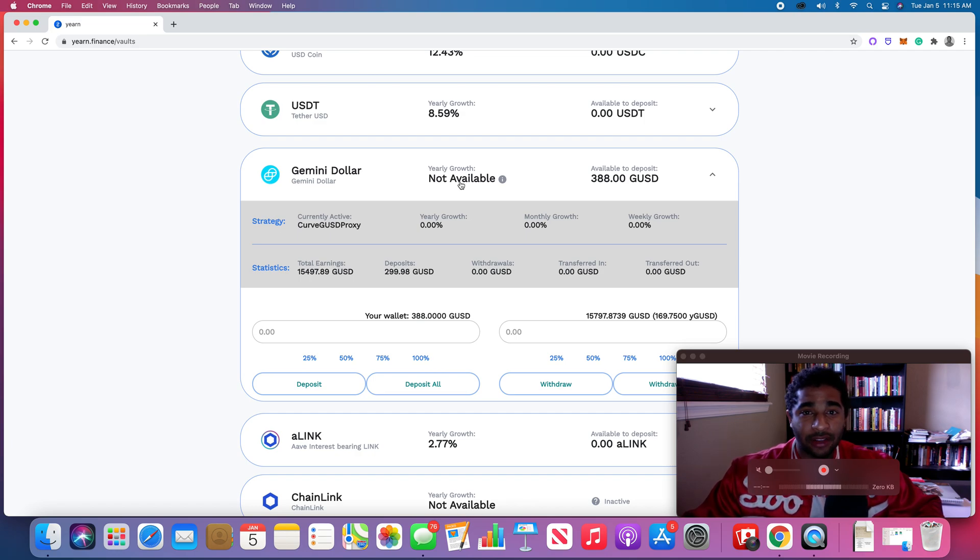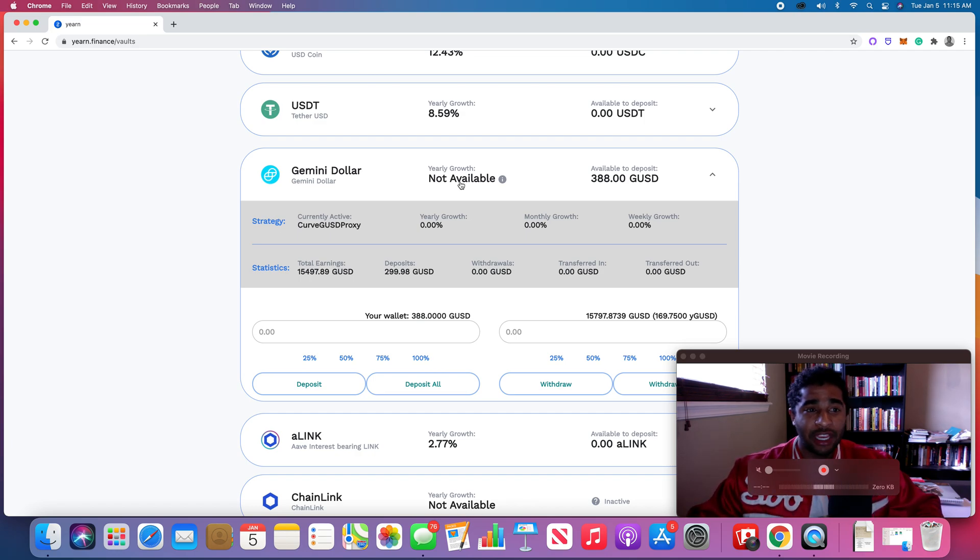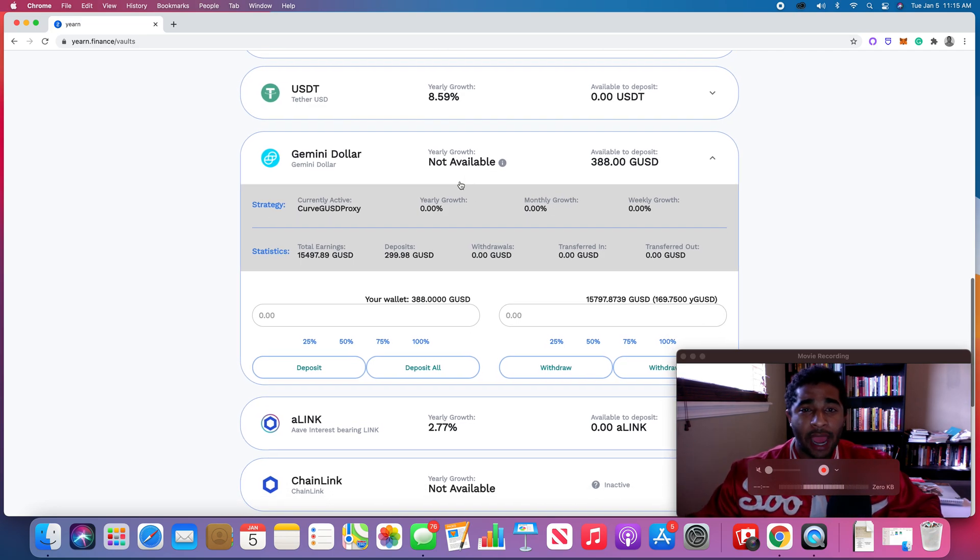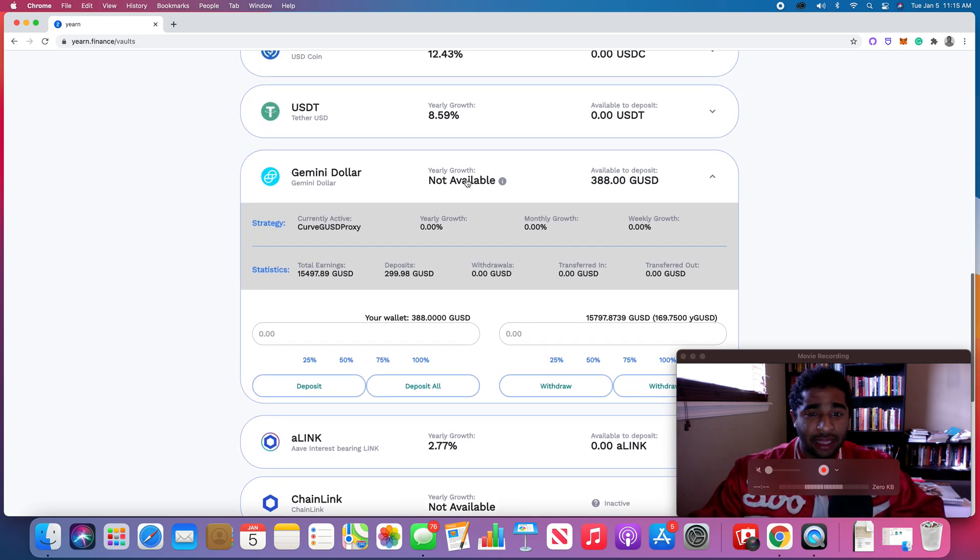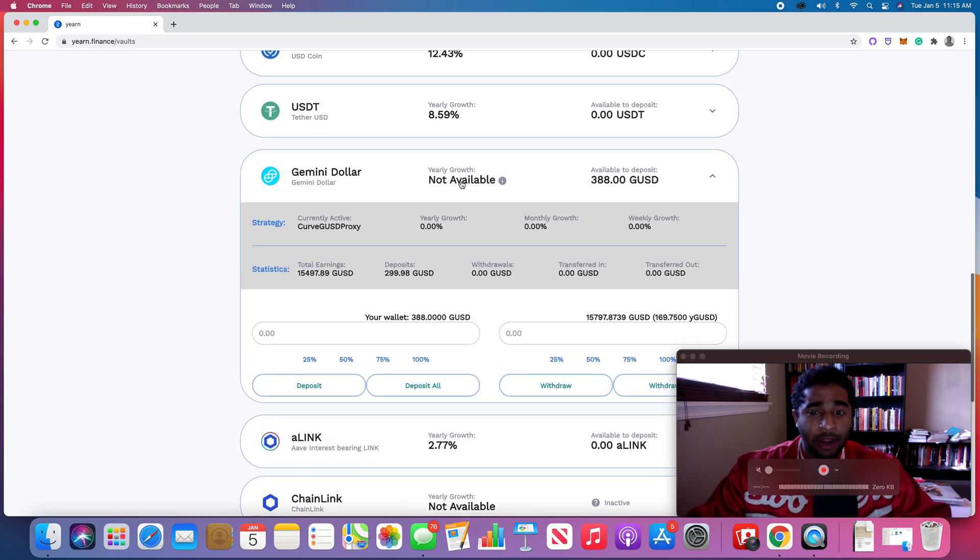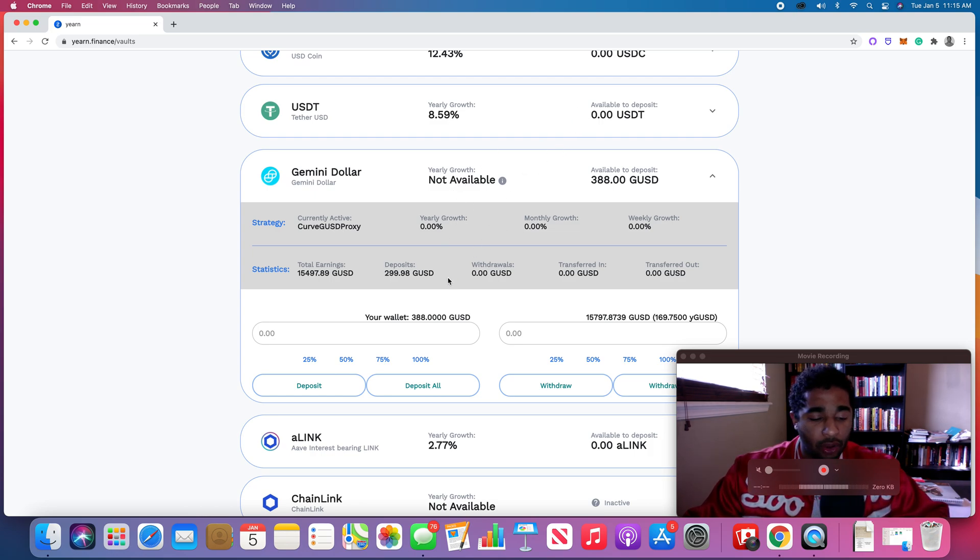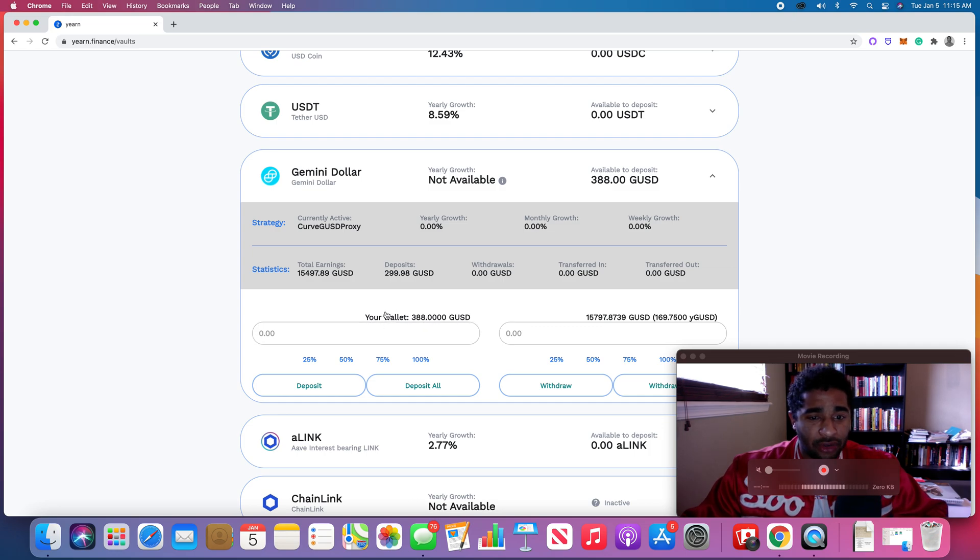I'm not going to get into exactly how in this video these strategies come about or how they're submitted or anything like that, but I do want to just show you guys how easy it is to deposit some money into a vault.